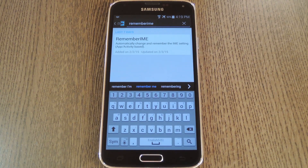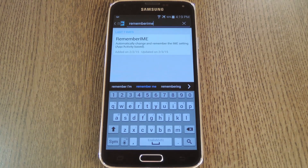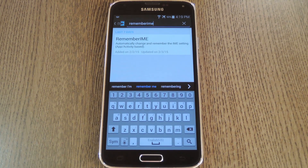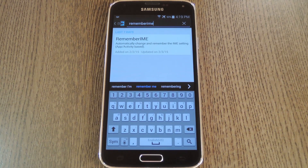Hey, what's up everybody, it's Dallas with Gadget Hacks, and today I'm going to show you how to use a different keyboard for any app on your system. This will definitely come in handy for folks that like to use an emoji-heavy keyboard with their SMS app, but prefer a more traditional keyboard with other apps on their system.